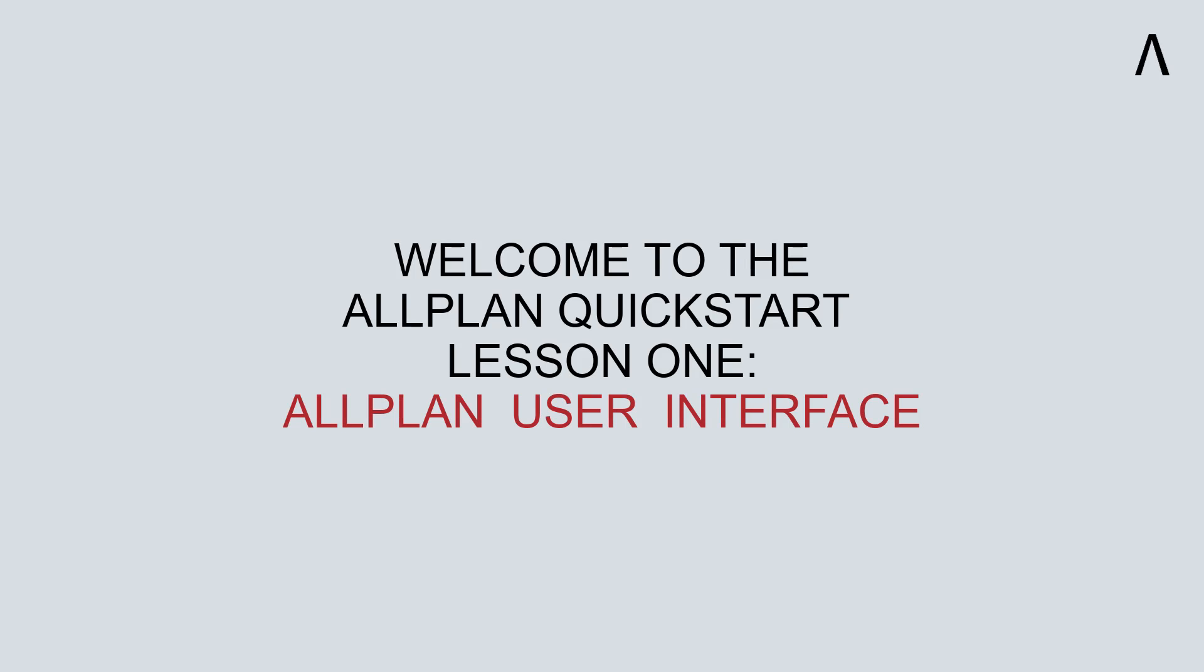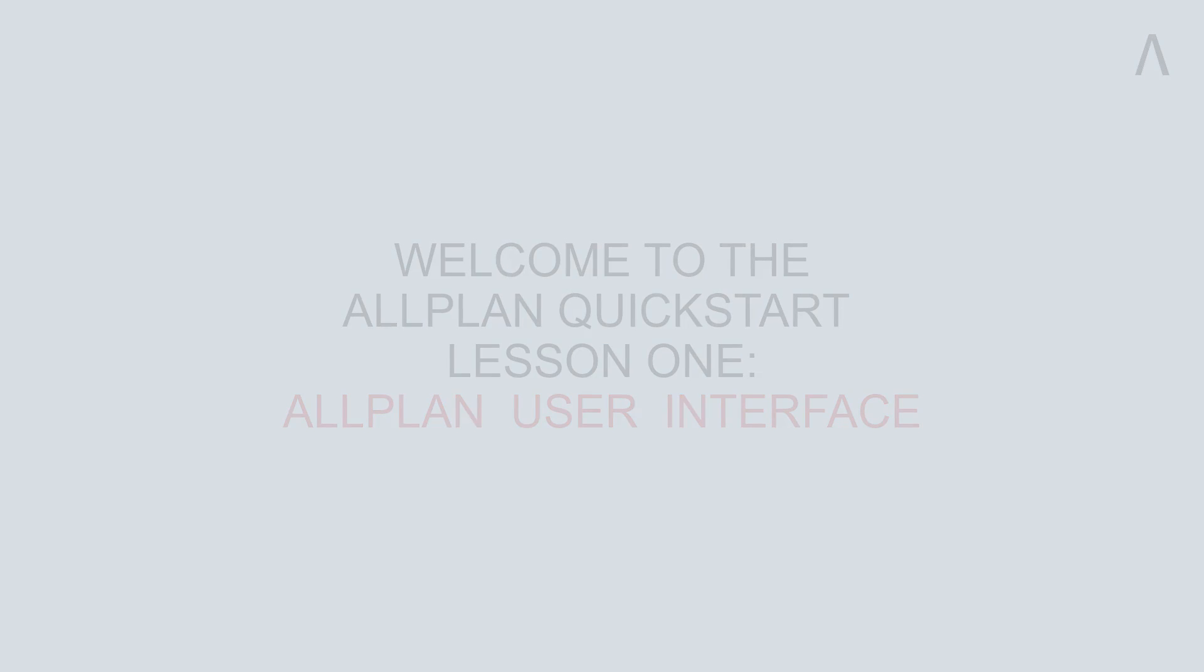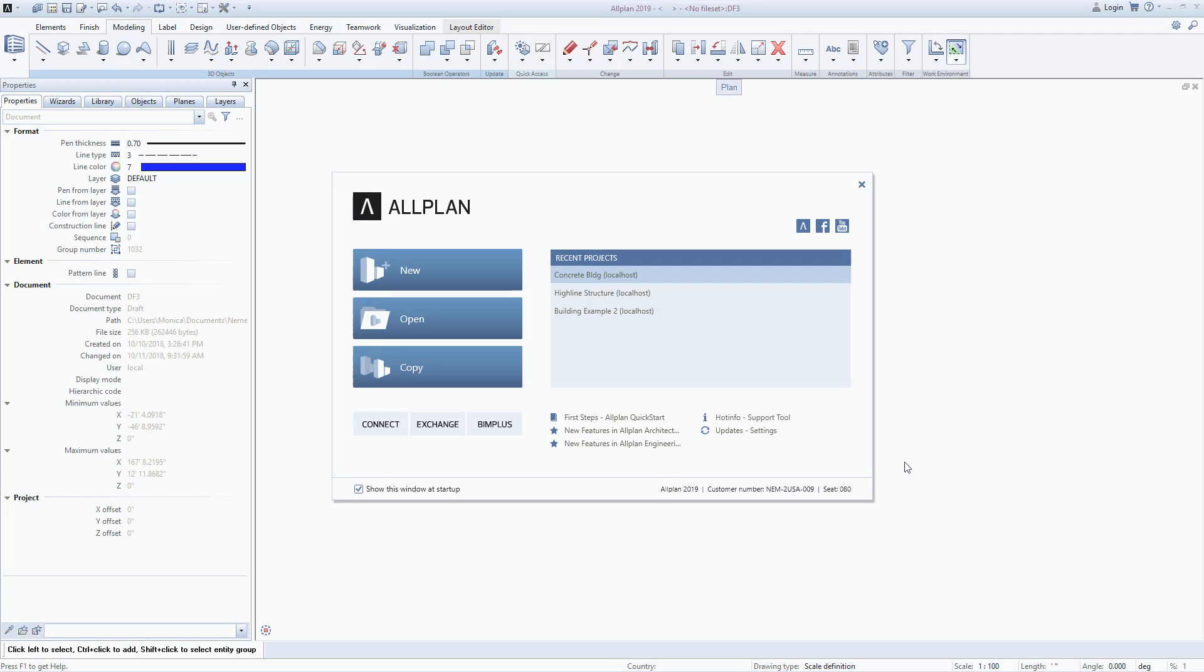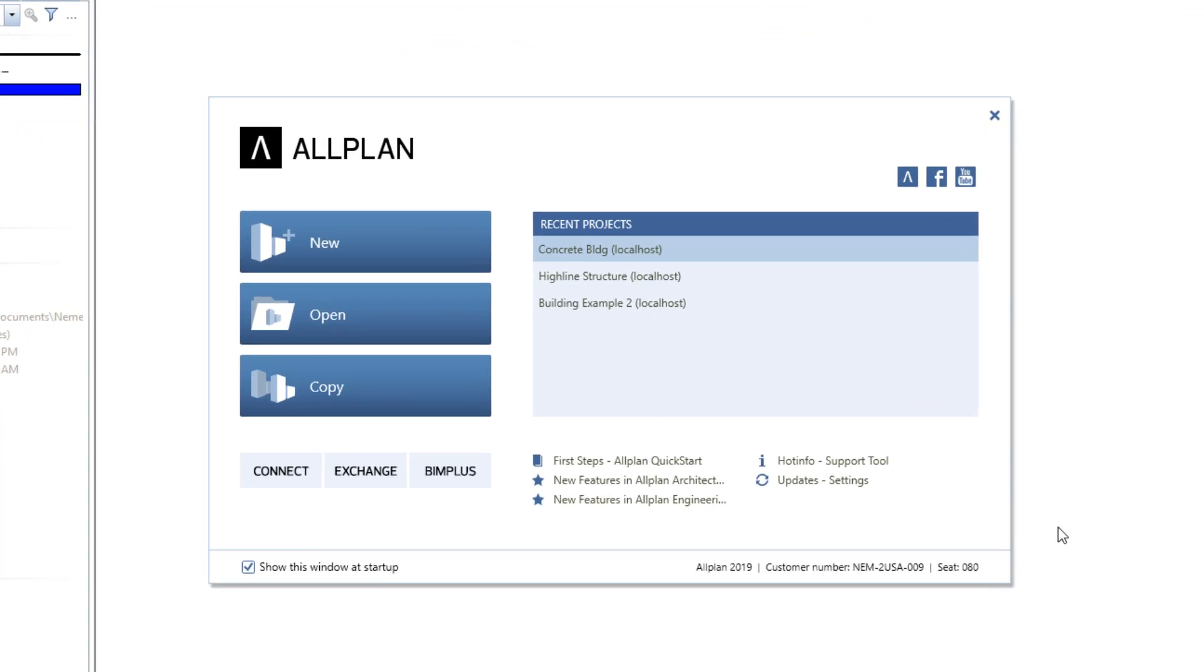Welcome to the ALLPLAN Quick Start Lesson 1. In this brief lesson, we will introduce the user interface. ALLPLAN starts with the Welcome dialog.